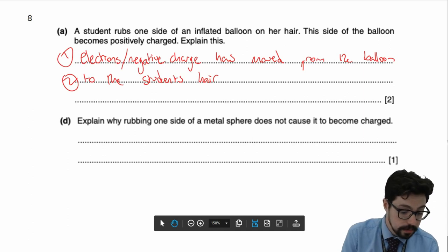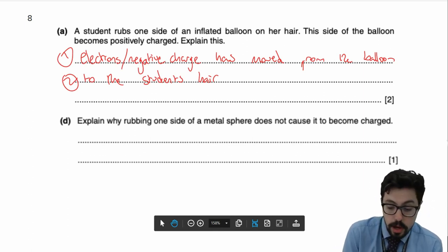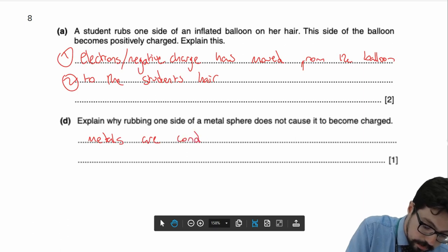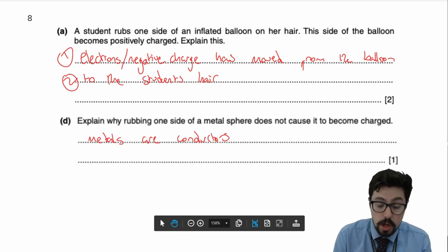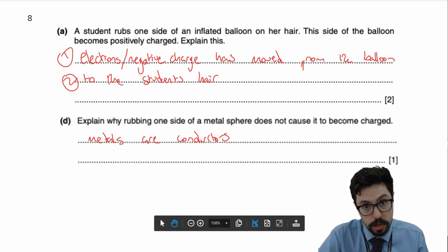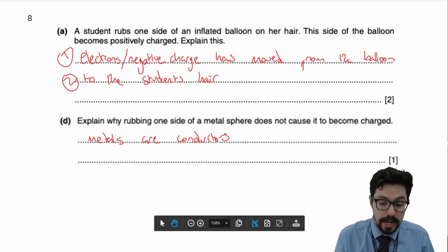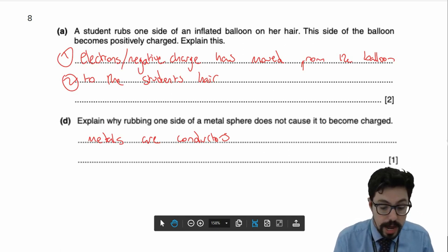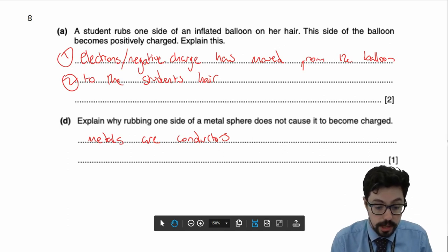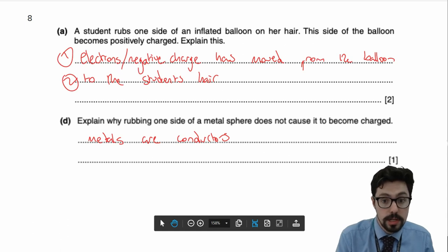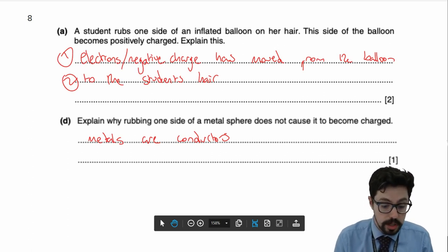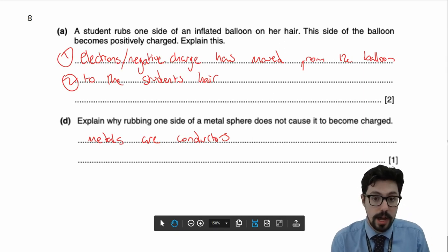Why doesn't this happen for a metal sphere? Metals are conductors. One of our rules of static electricity is you must have an insulated material to build static charge. You can't build it up on a conductor because the electrons will move about. If you rub a metal sphere you might lose some electrons, but electrons will move from other positions in the sphere to balance that out. Because it's a conductor, you can't get charge stuck in place, so you can't build up static electricity.